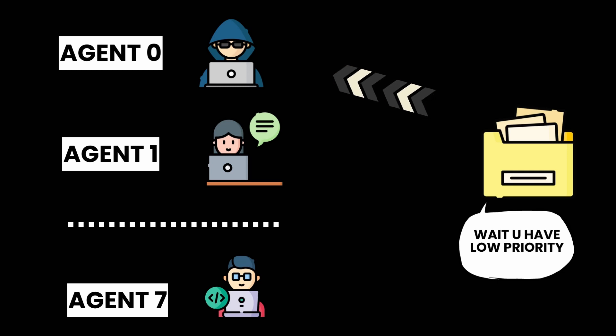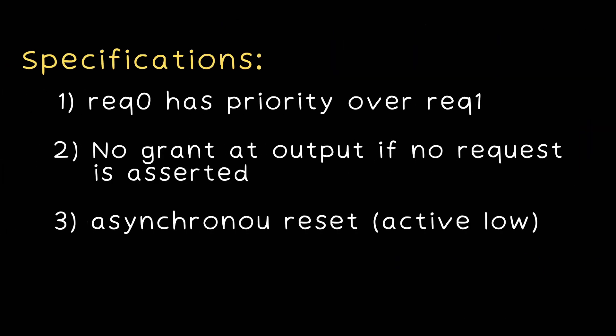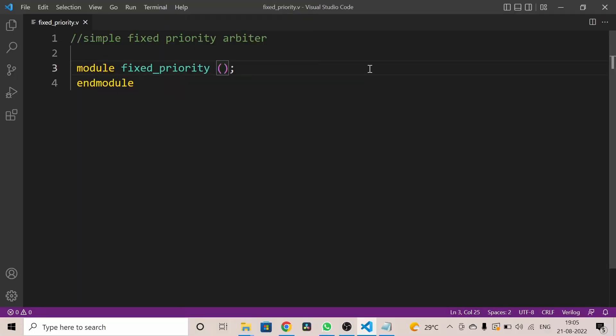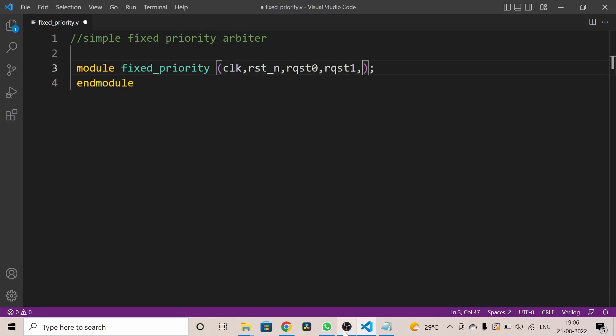This arbitration scheme is good for giving differentiated service for a very important and higher priority agent. Now let's design the RTL for a strict priority arbiter. The specification is: whenever there is a request, a grant will be given according to the priority of agents. We have two agents — agent zero and agent one — with request zero and request one as inputs. Request zero has the highest priority.